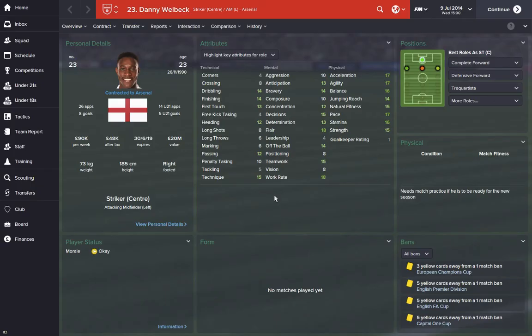Once that's done, we can go look back at Danny Welbeck and see he's now got a player face. It's as simple as that.